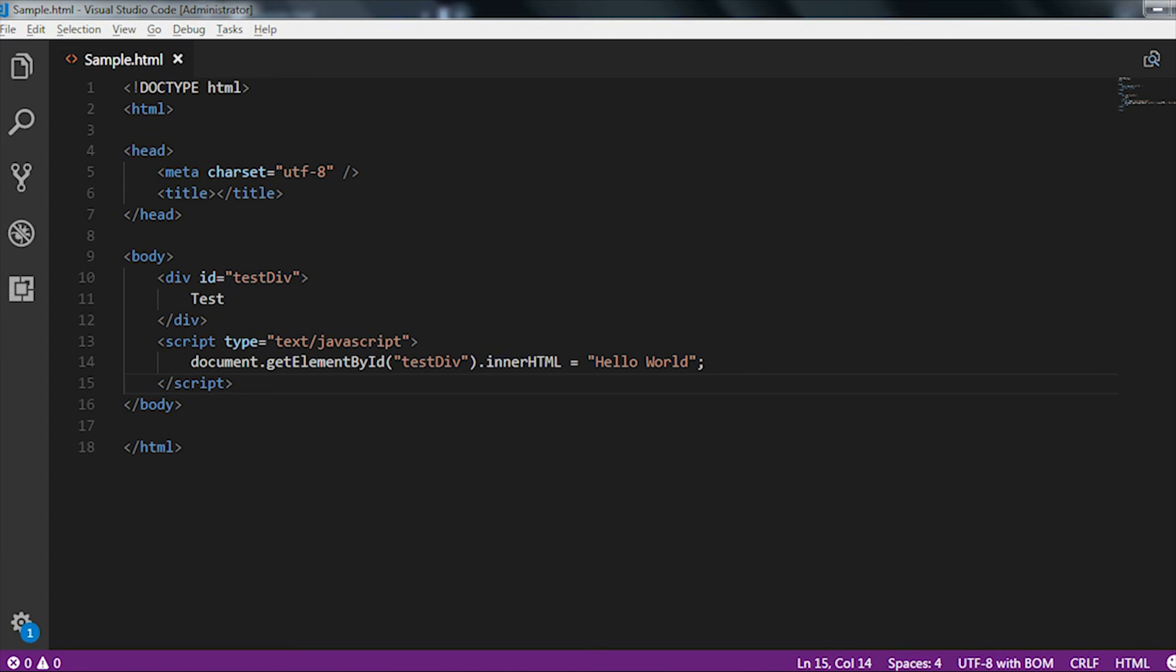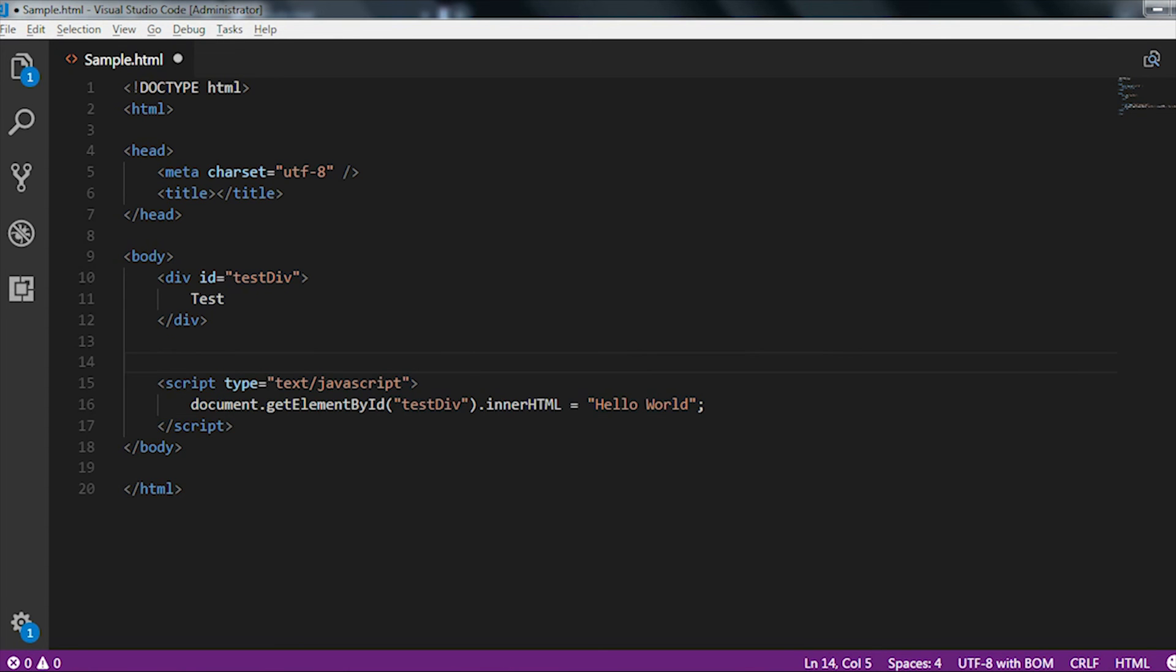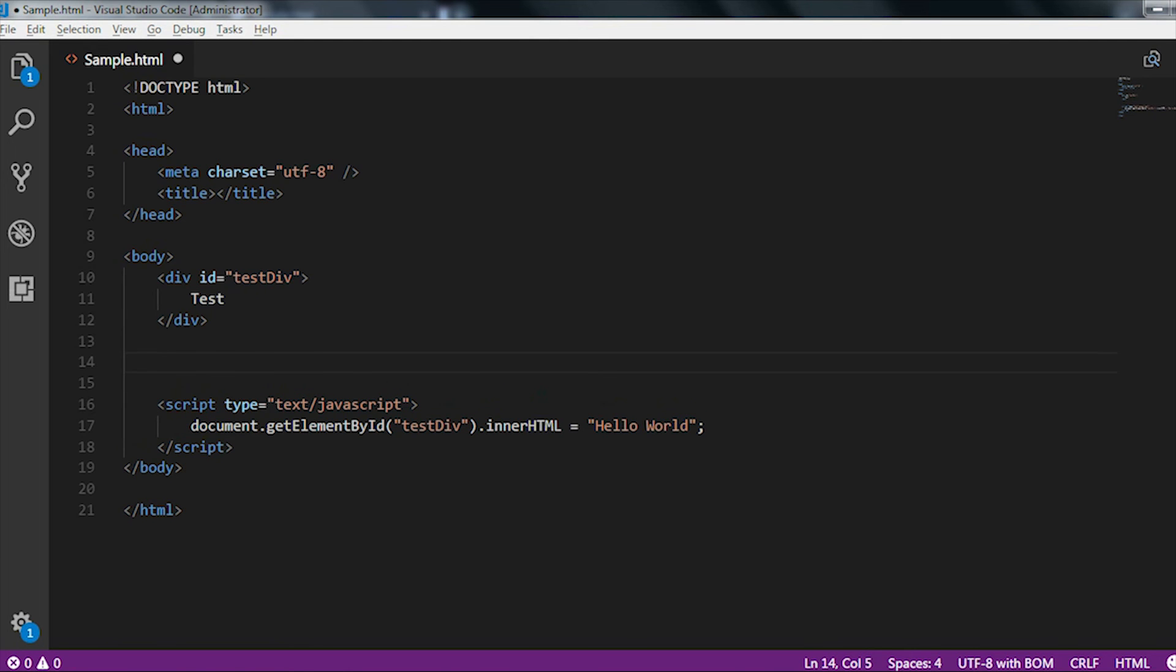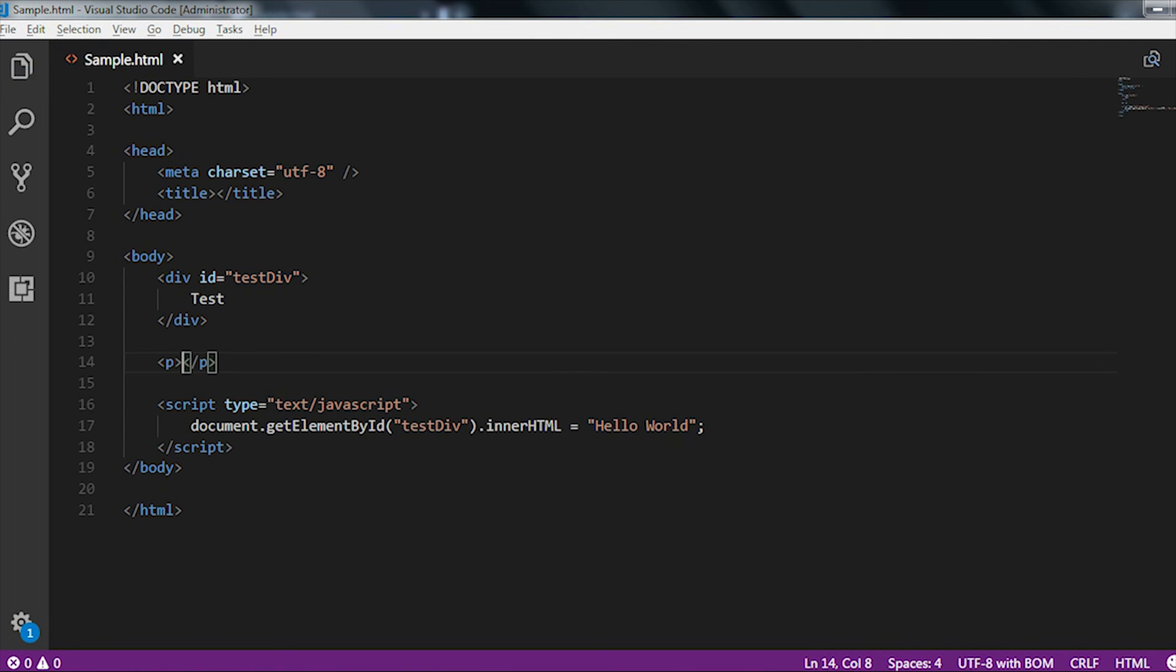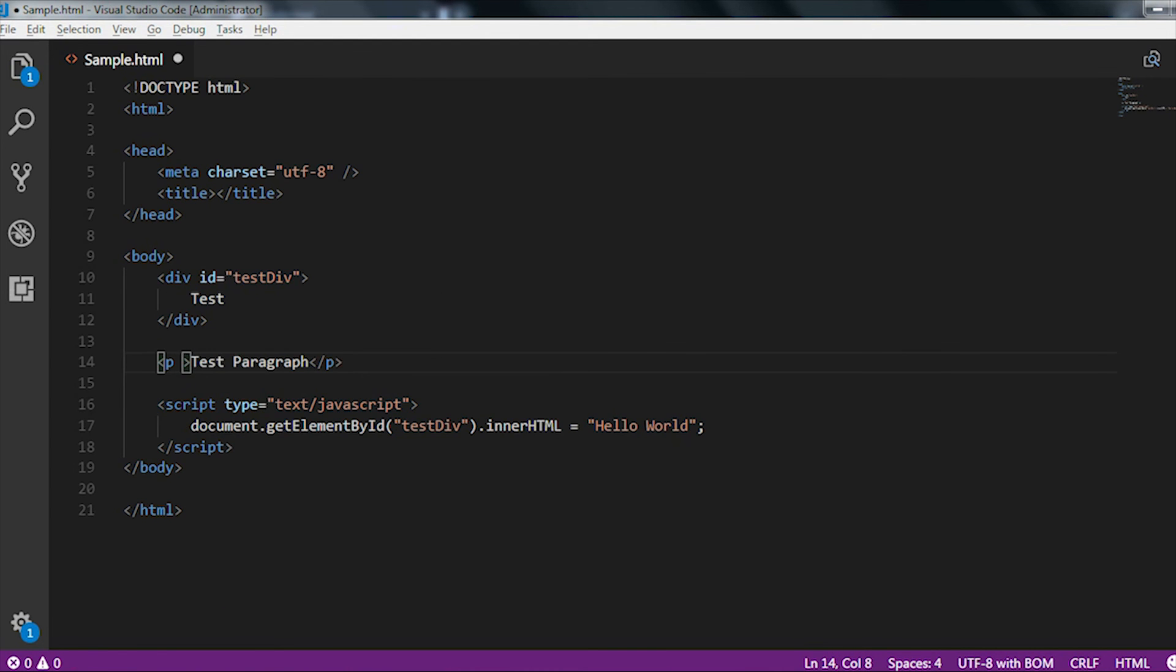Here I can do the same with the paragraph tag also. Let me take another paragraph tag. I have created a paragraph tag with id testpara and that text is testparagraph.